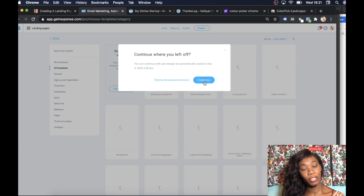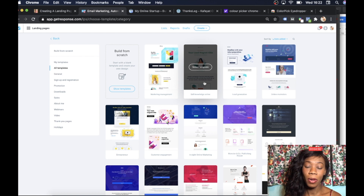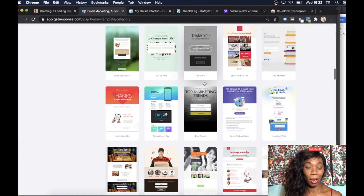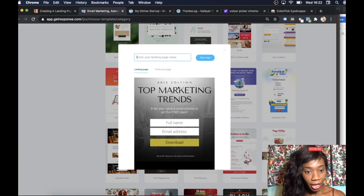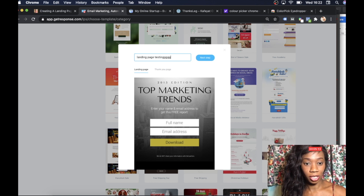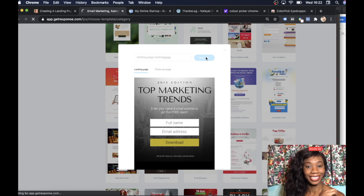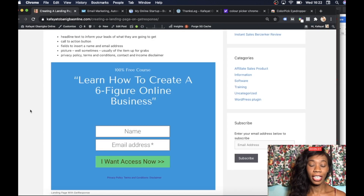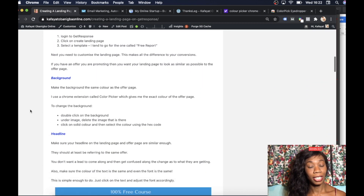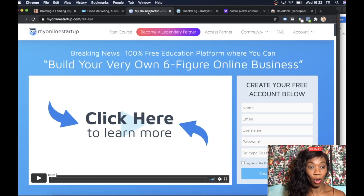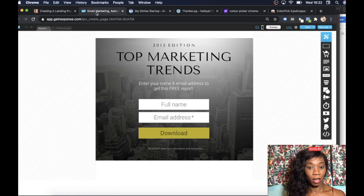Let's go to Create Landing Page, then Create New One. The template I use a lot is called Free Report, because it allows me to completely change it and make it look exactly how I want. Click on Free Report, and you've got to give your landing page a name — I'm going to call it something for now. While it's loading, I look at the offer to see what the design looks like, so I know what to change: mainly the background and headline.